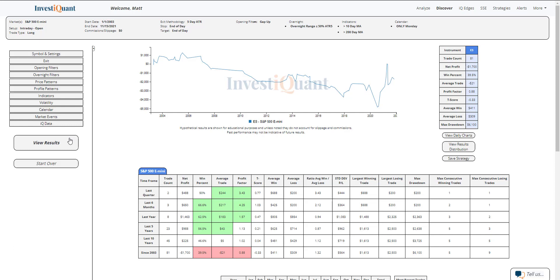But the win rate is fairly weak. So historically, this pattern has closed below the open more often than not. But when it does not close below the open, the moves to the upside are larger than the moves to the downside.